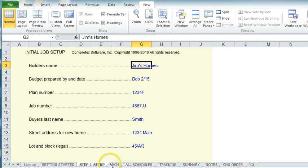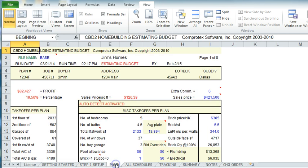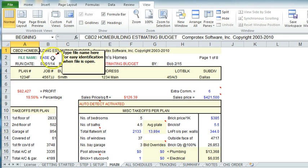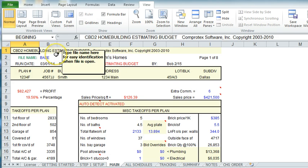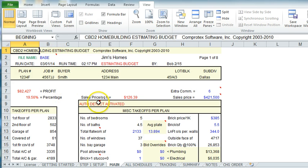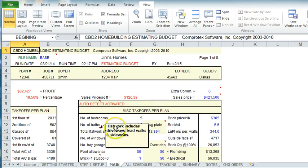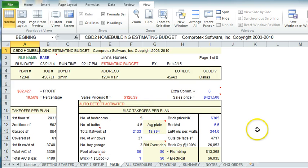Then we go to the main. In the main, this is the heart of the entire estimating program. Everything in here, you'll notice these little red arrows, those are called hint buttons. And it tells you different things about those inputs. This is very helpful if you're not sure what something is.